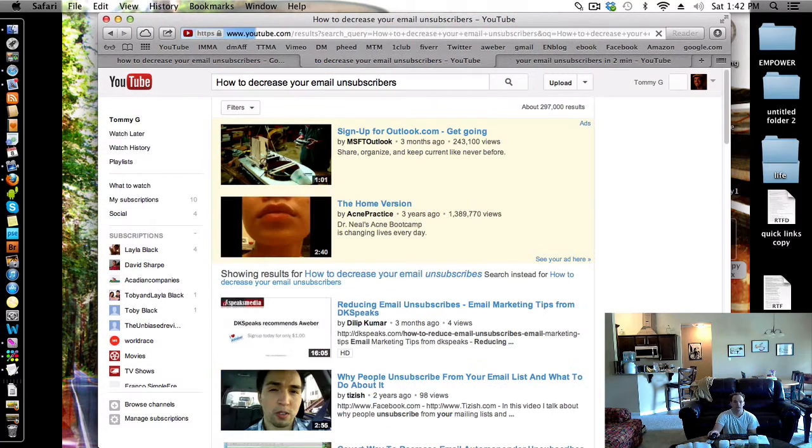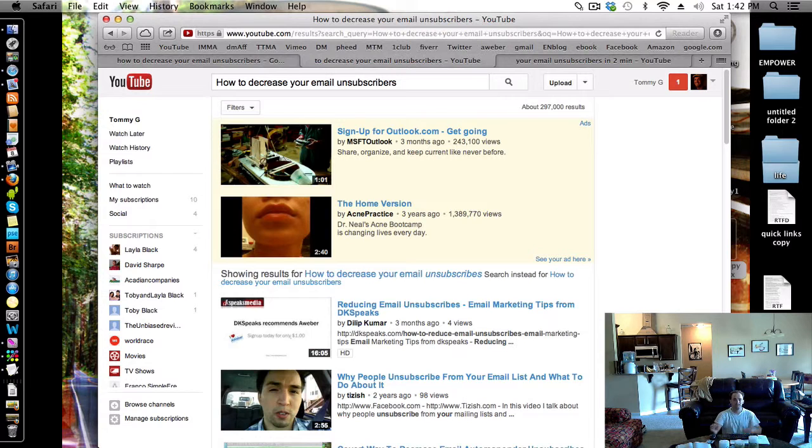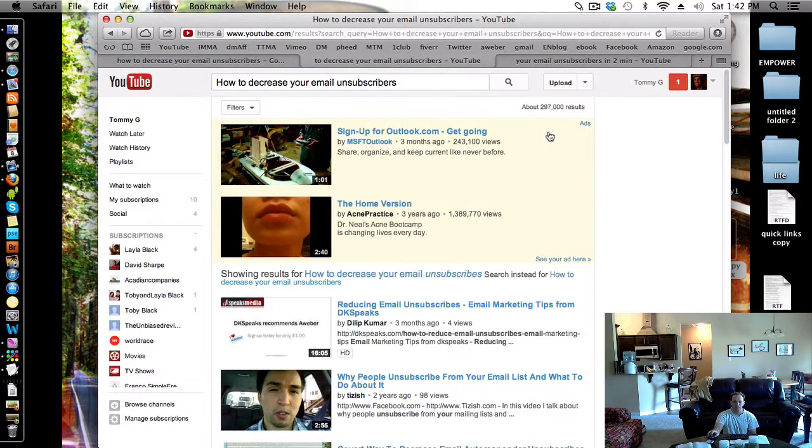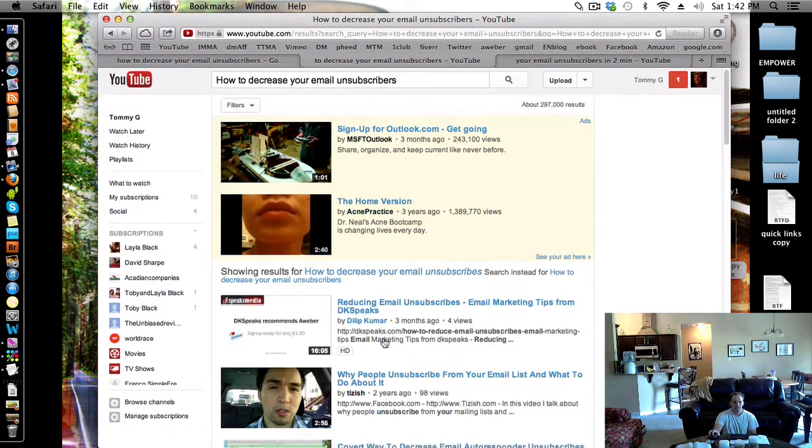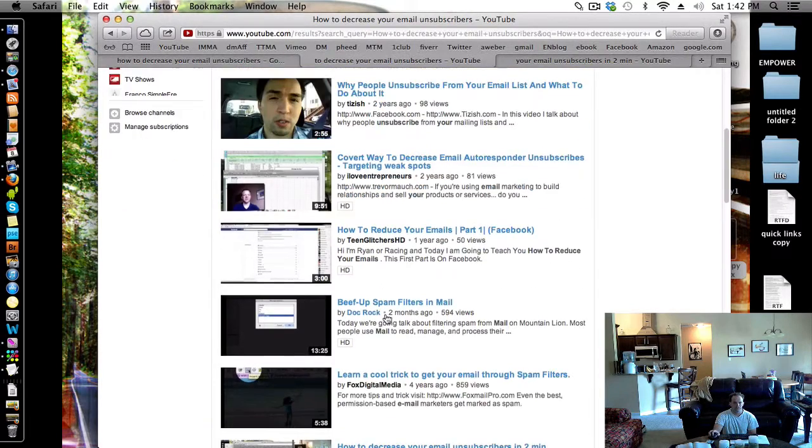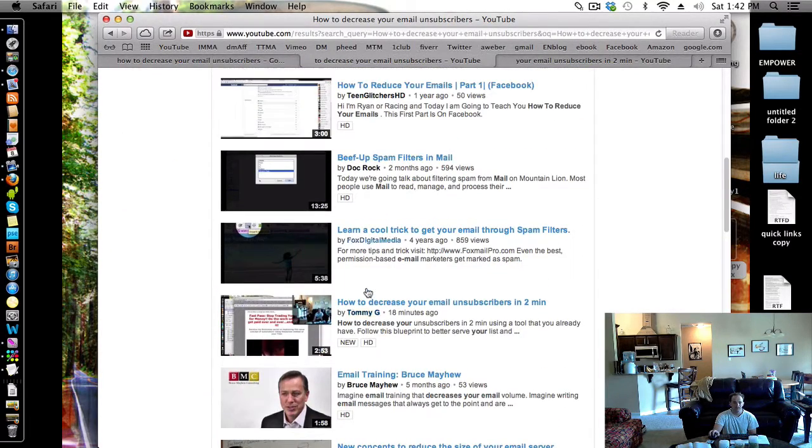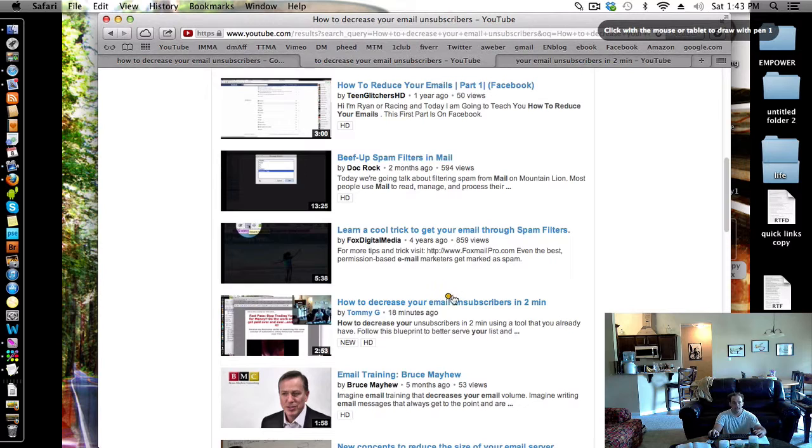Just how to decrease your email unsubscribers. I could see somebody sitting there like, man, how do I stop getting people to unsubscribe? Well, this is out of 300,000 results and I'm not number one, but check this out. I am right here.